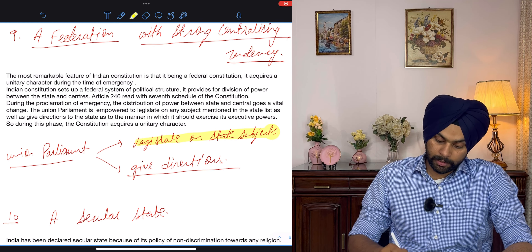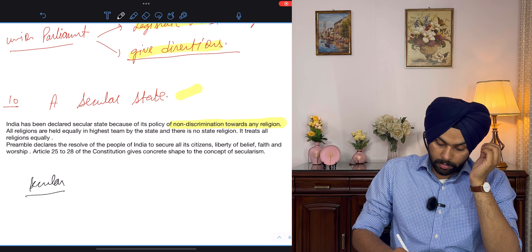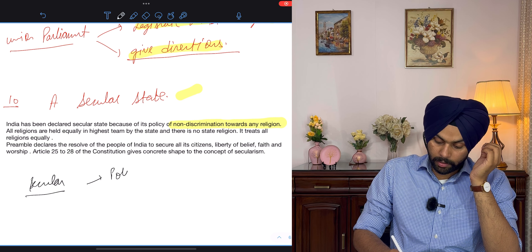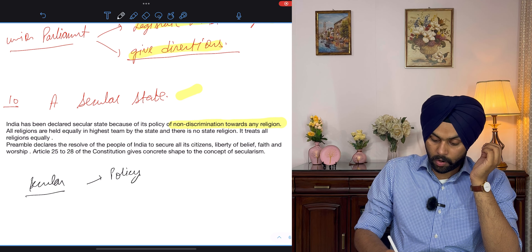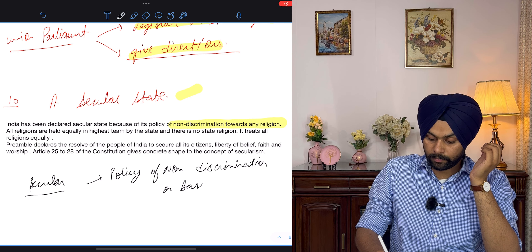In this video we will study the salient features of the Indian Constitution — the basic characteristics of the Indian Constitution. As you all know, the Constitution of India is very unique in its content and spirit. The Indian Constitution is borrowed from many constitutions of the world, but still its salient features make it distinguishable from others.